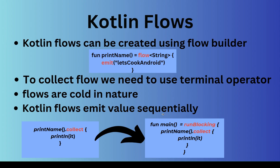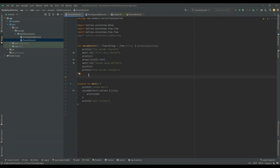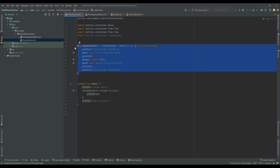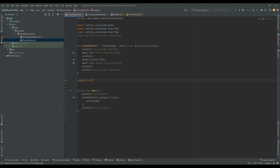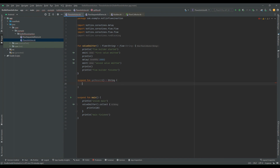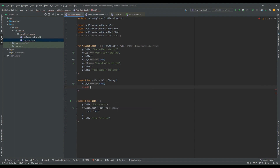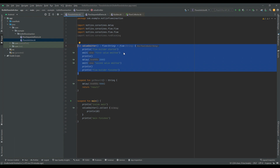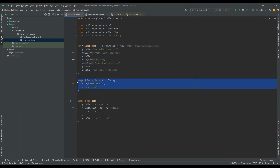Flows are sequential in nature — every line will get executed sequentially. When we call a suspend function from a producer block, the producer will suspend until that suspend function returns. To demonstrate this, I'll create a suspend function called `getResult` that returns a String. Inside it, I'll delay for five seconds to simulate an API call bringing a result from a server, and return that result. We then call this suspend function from inside the producer block.